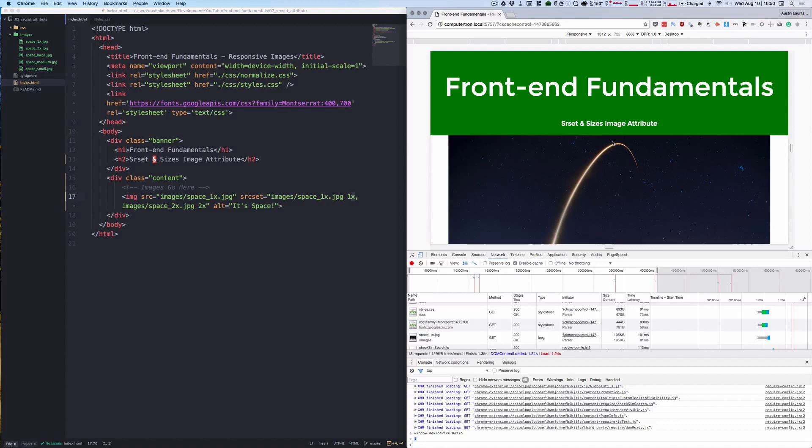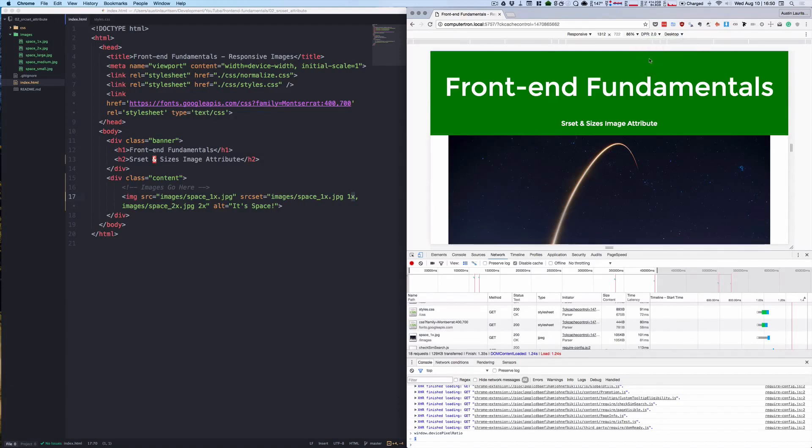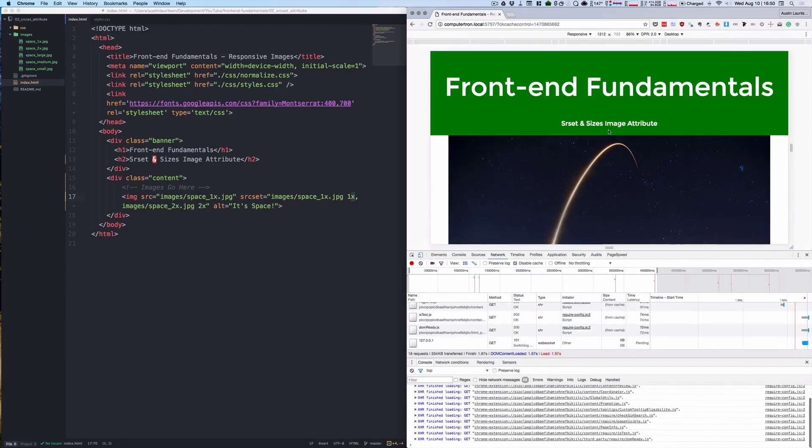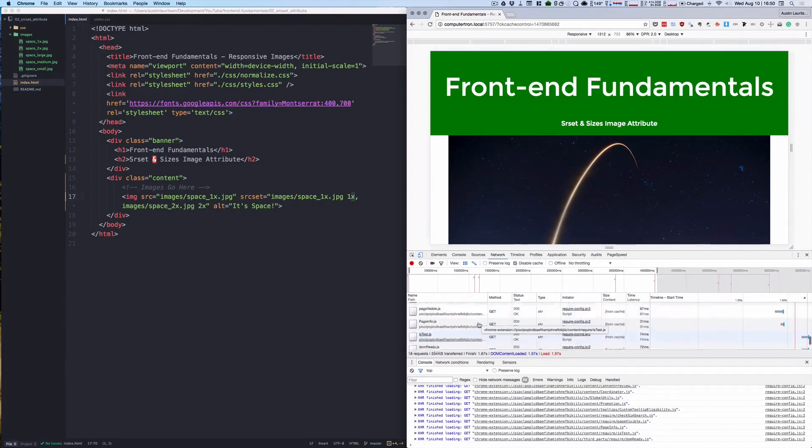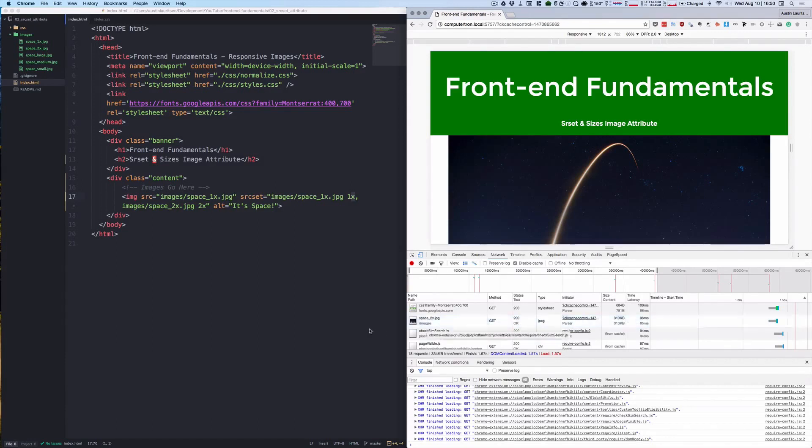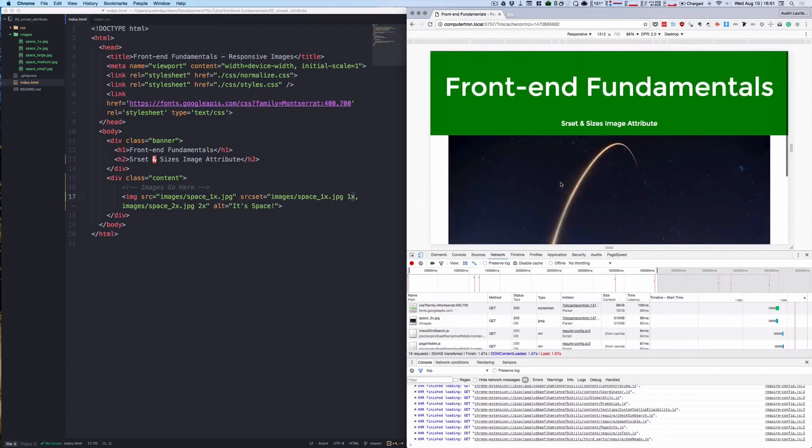Now if we want to simulate a high DPI screen or an iPad or something with device pixels of 2x or 3x, we can go up here and select 2. Now what happens is the browser requests the larger image which we can see here. It loaded the 310 kilobyte high resolution photo for this image because the browser is running with a device pixel ratio of 2.